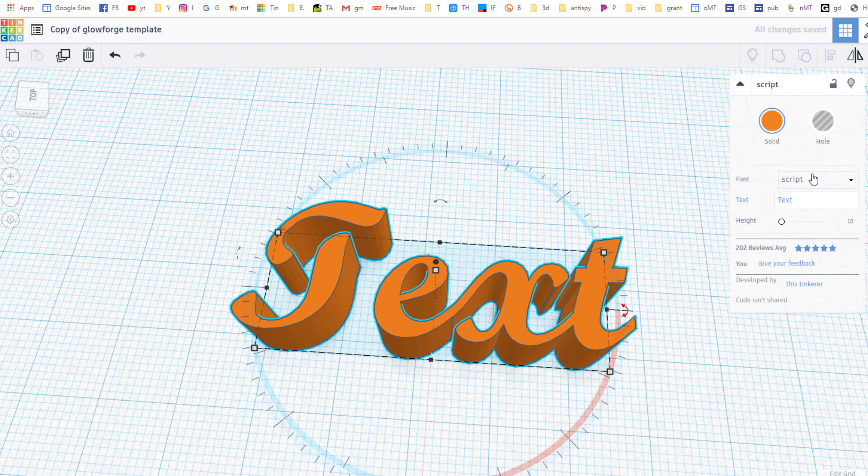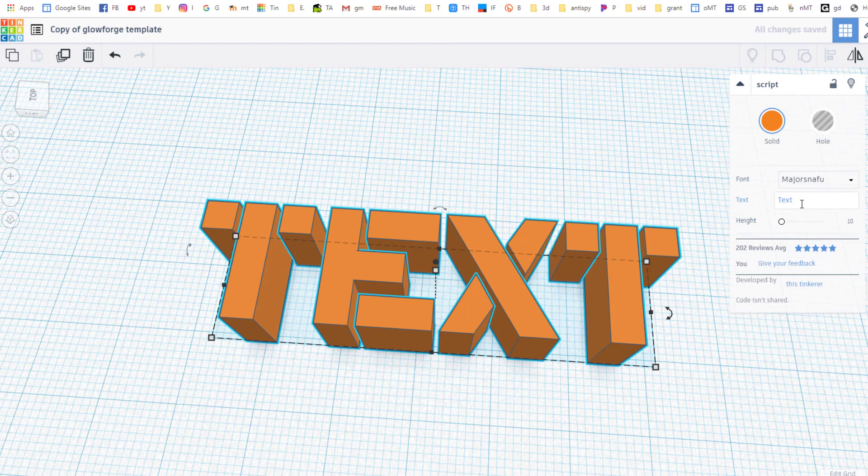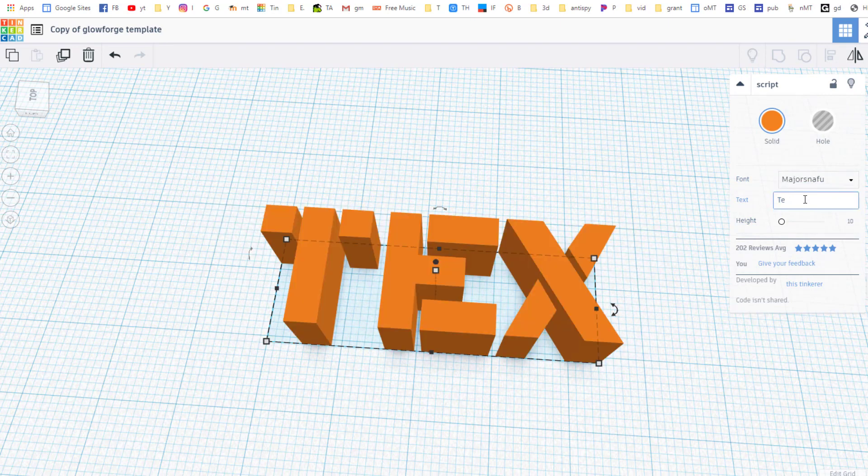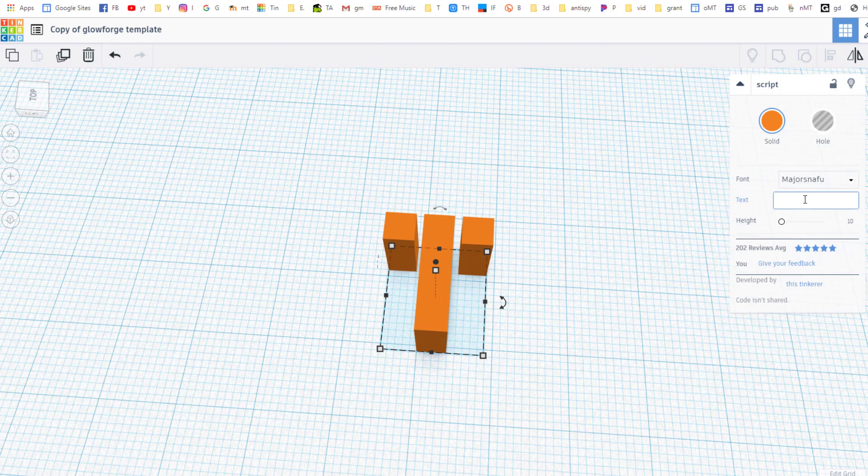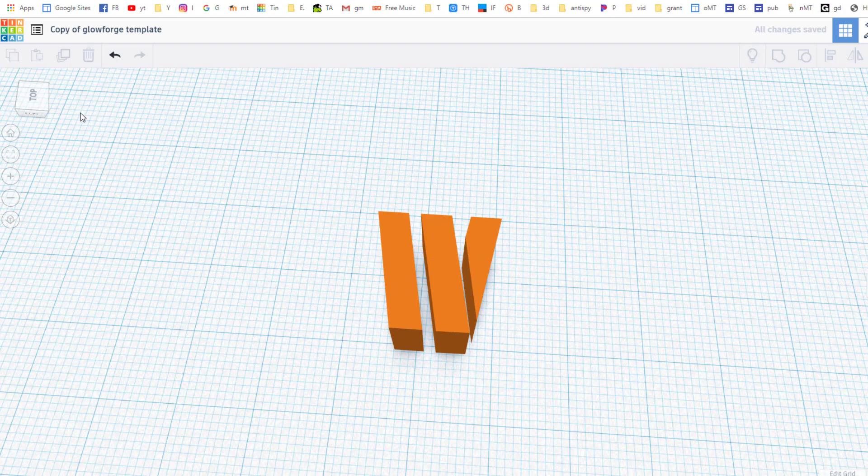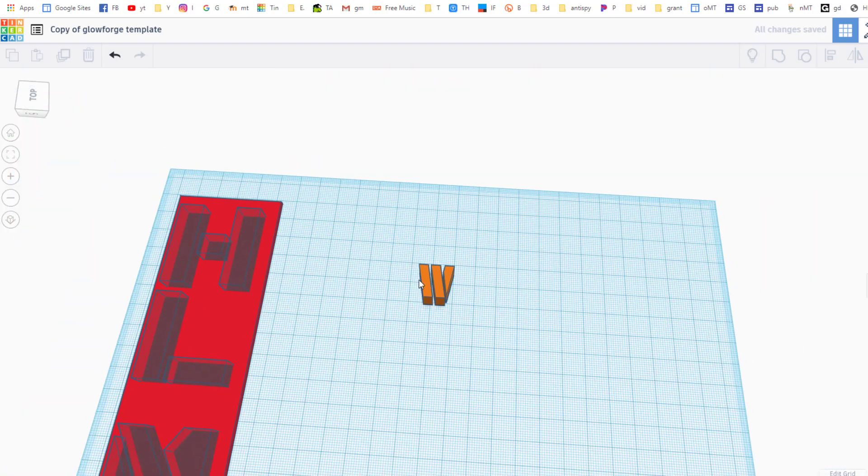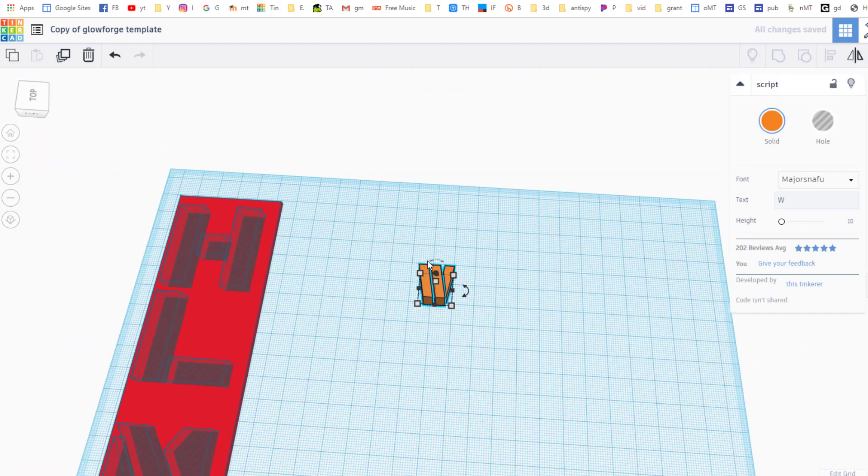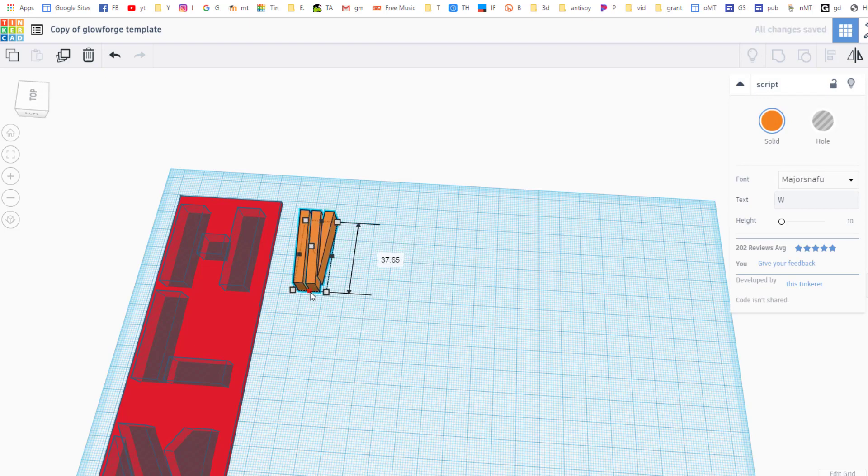With it snapped I picked the font I want. I chose to use Major Snafu because I like how it cuts out and then where the word text was I simply backspace and type the letter that I want to work with instead. I'm gonna put a W just for this one that I'm playing with. I'm gonna scroll back out a little bit.